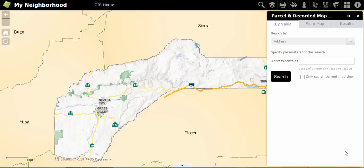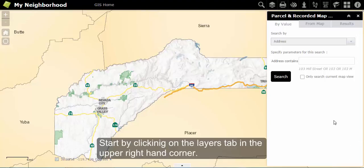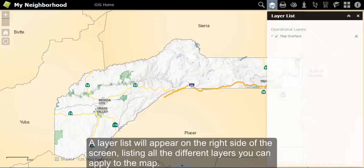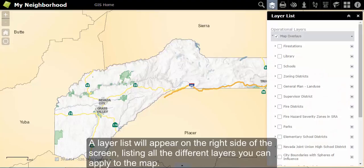To view your neighborhood with different layers, start by clicking on the Layers tab in the upper right-hand corner. A layer list will appear on the right side of the screen, listing all the different layers you can apply to the map.